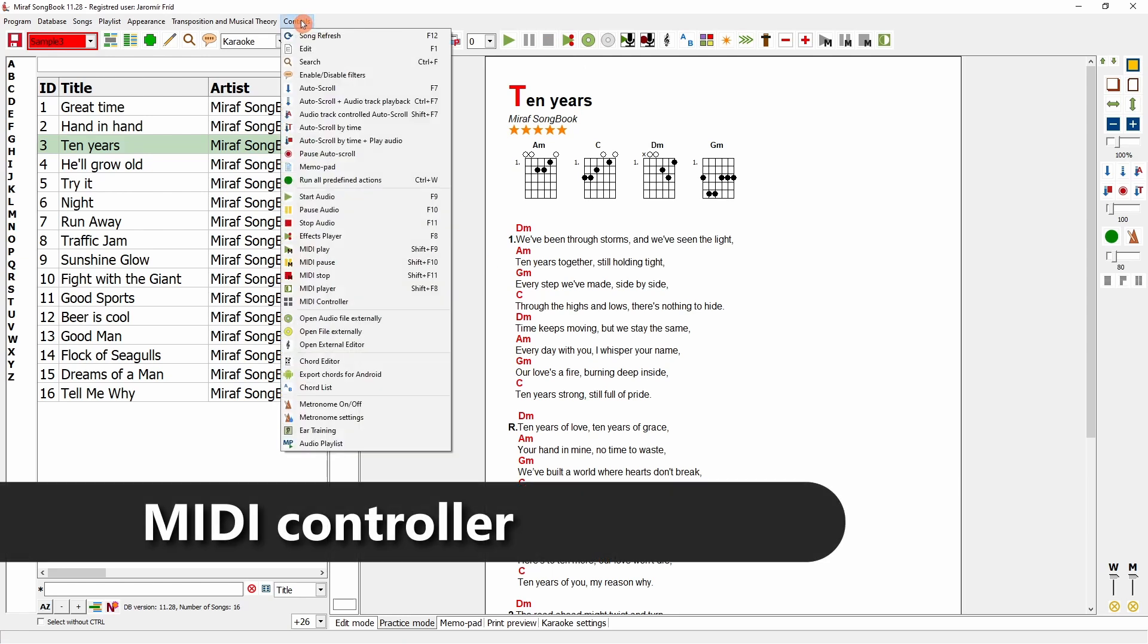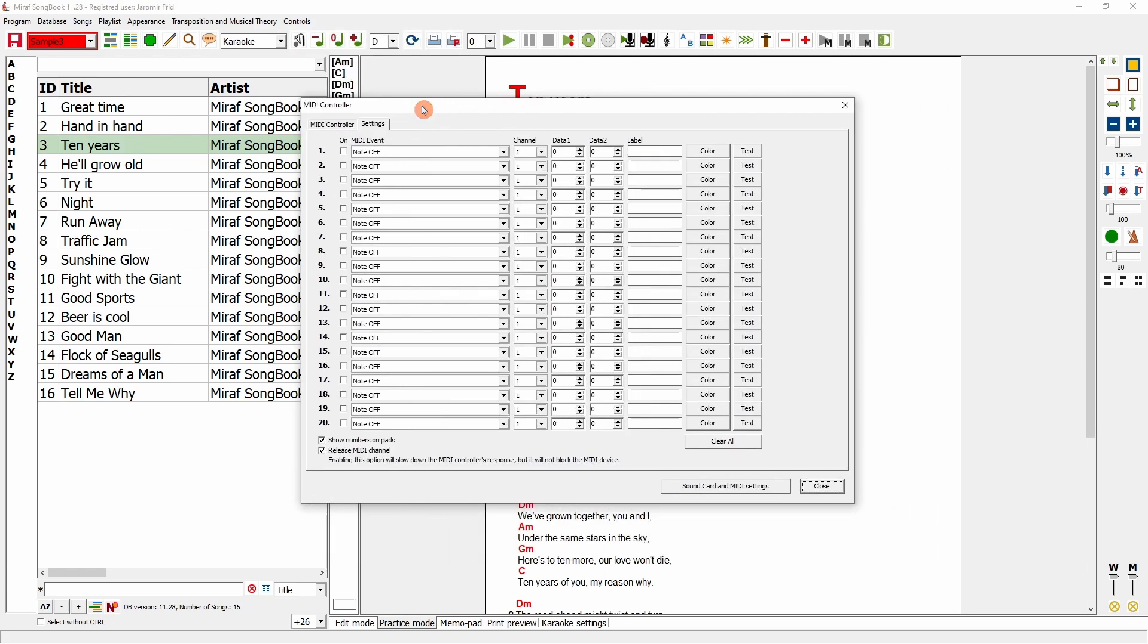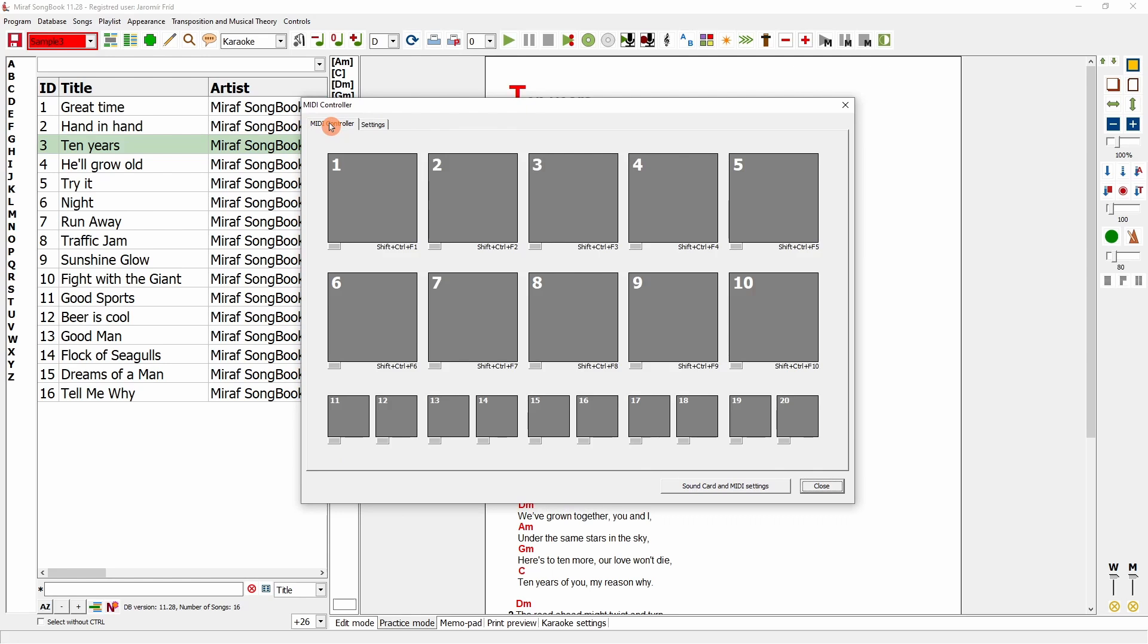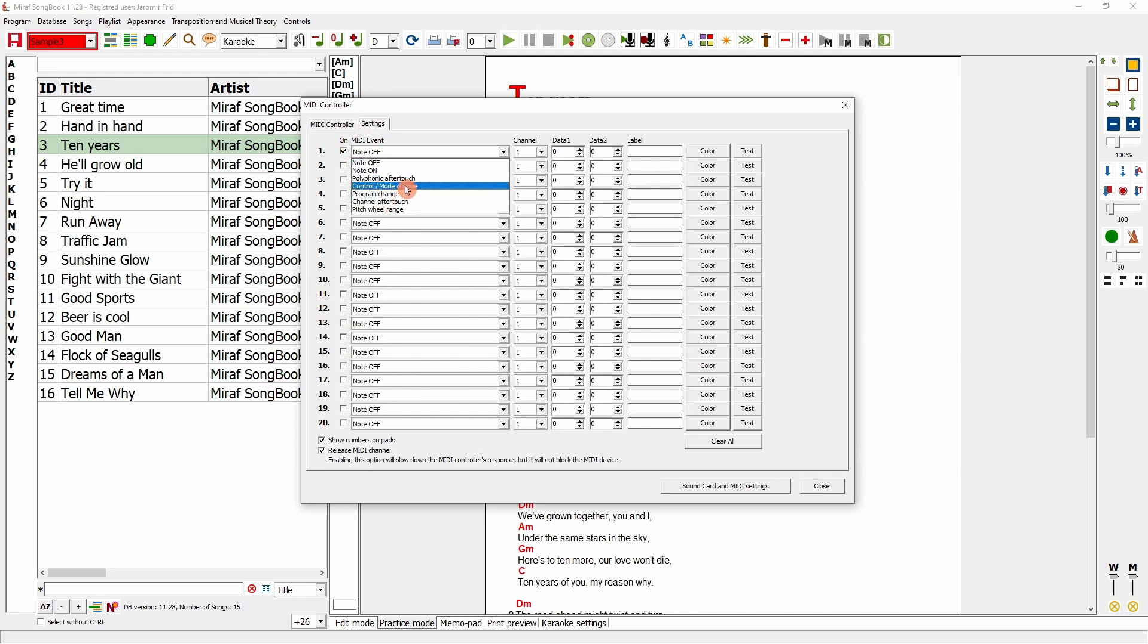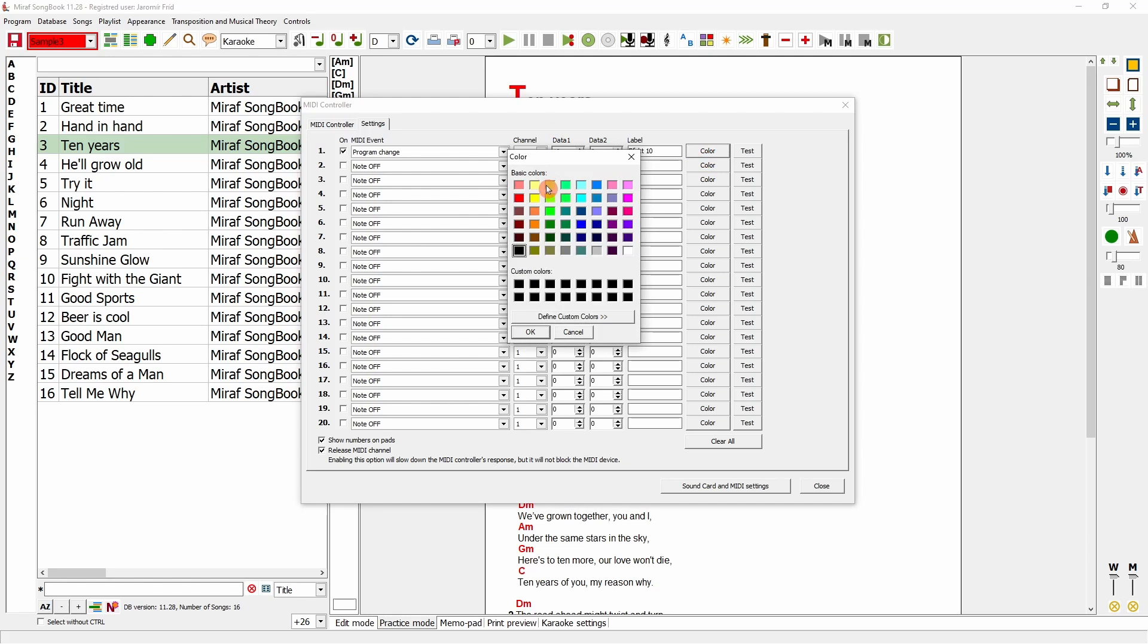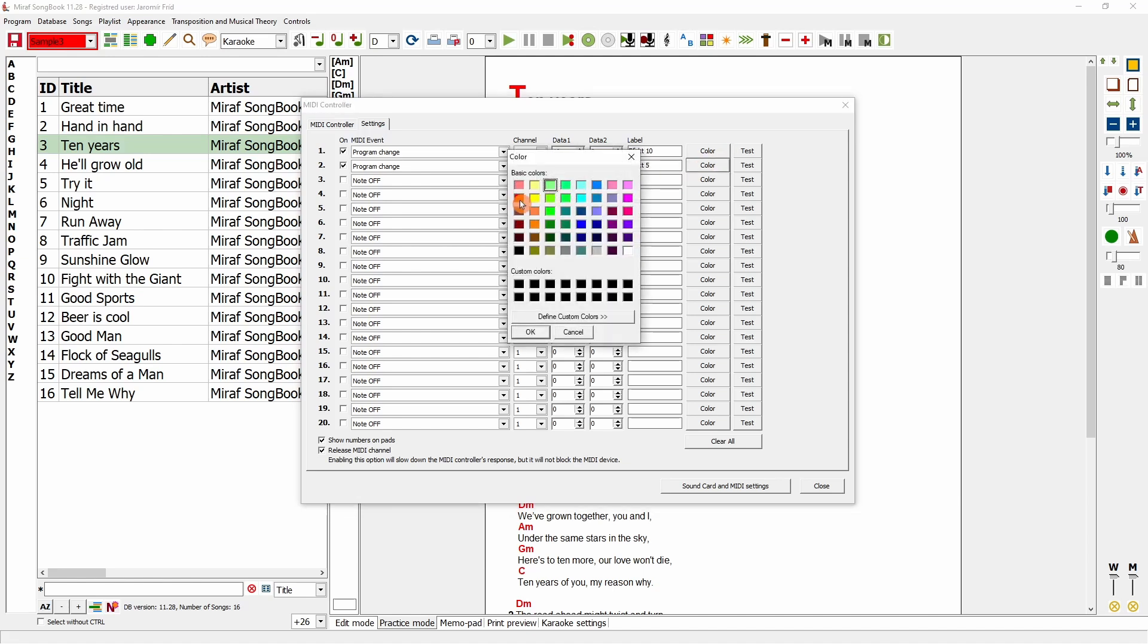You can also use Miriv Songbook as a MIDI controller. In this tab, I will select MIDI controller, and this setup will appear. I will first switch to this tab. There are 10 large buttons and 10 small buttons, and you can assign instructions to these buttons to perform specific actions, using them as a MIDI controller directly from Miriv Songbook. Switching to the settings, I will configure the first button to switch program change on channel 7 and send effect 10, label it as effect 10, and assign a color. I will then configure the second button to the same channel for effect 5, choose a different color, and the last one on channel 7 for effect 1 with a blue color.